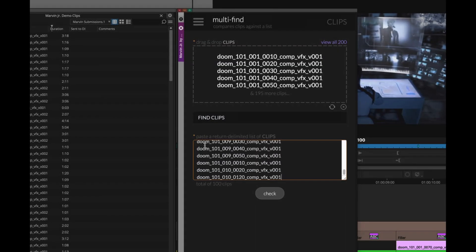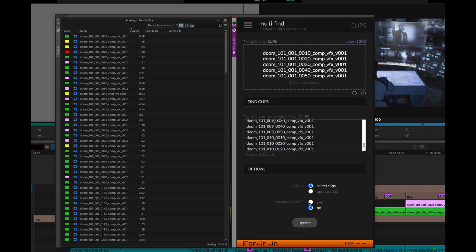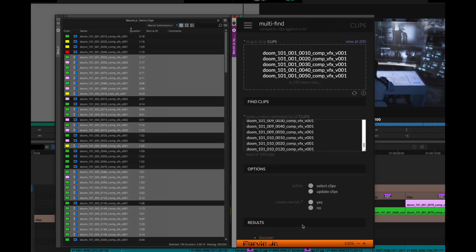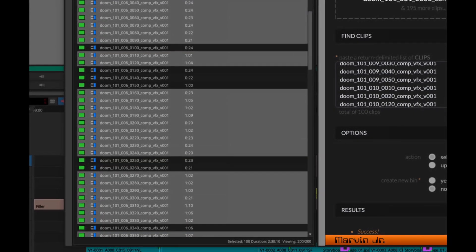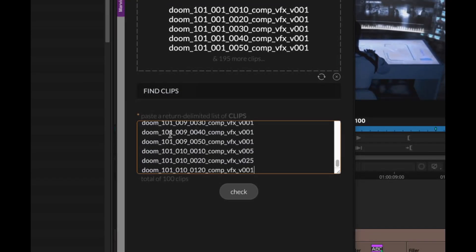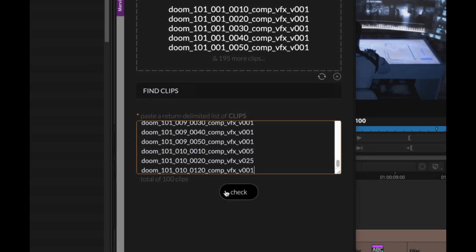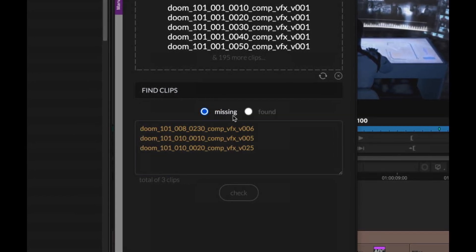Instantly select multiple clips from a pasted list with Marvin Jr.'s Multifind. Use this action to search VFX submissions bins for all finals going to online and quickly catch missing versions, all without leaving Media Composer.